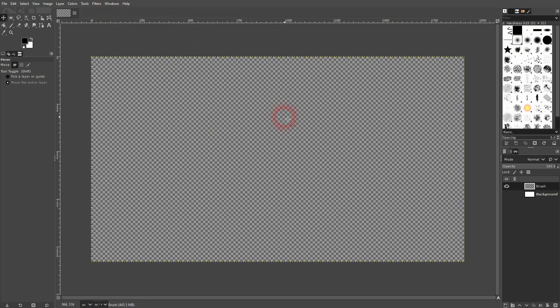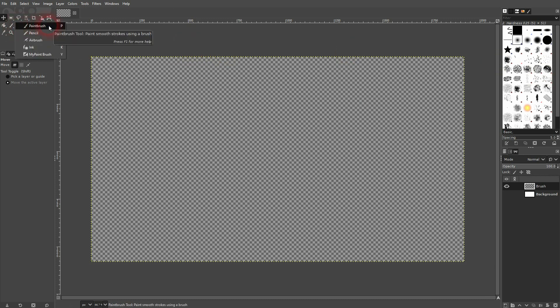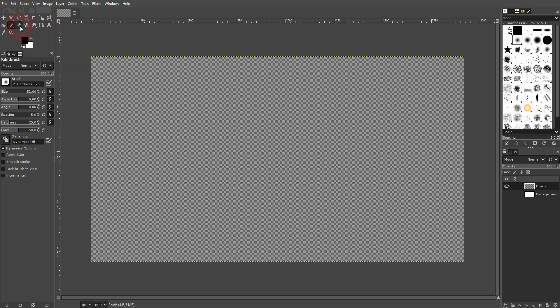So just that we have something, you could also import a PNG, whatever you want here. I'll just create something with a brush, a random shape like this.